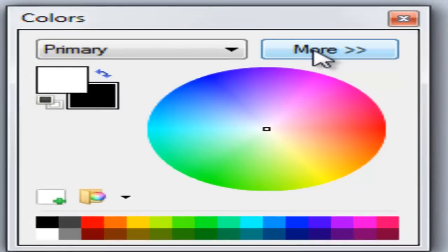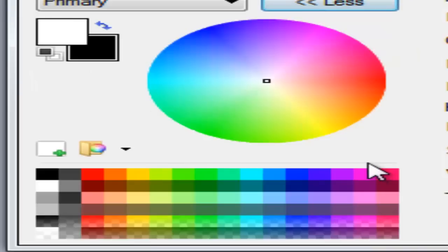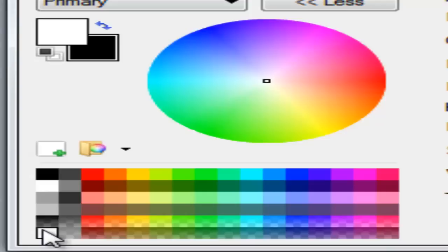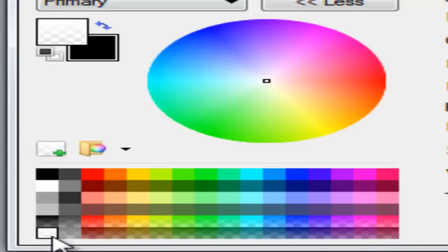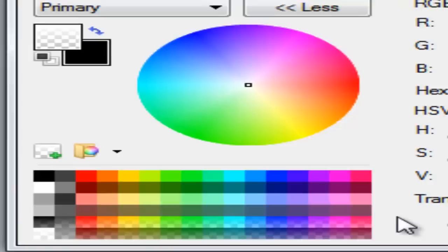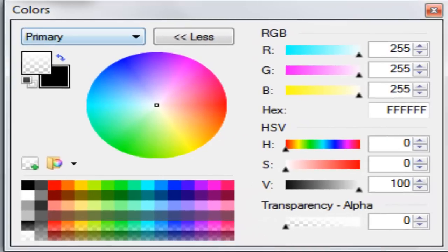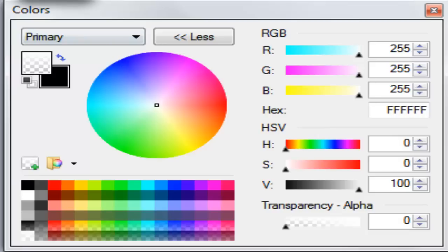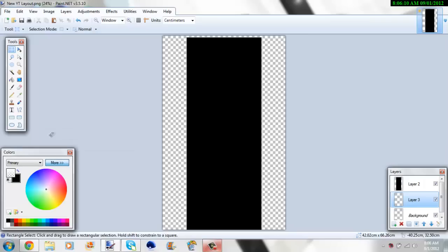Right here where it says colors, click More, and there should be this color all the way right here, the very bottom left corner color. What you want to do is transfer it to zero, and then you'll have this.